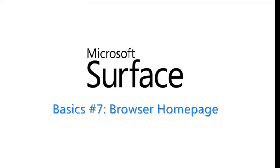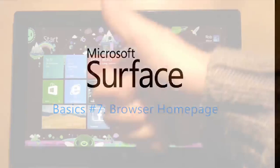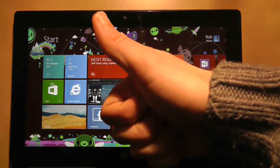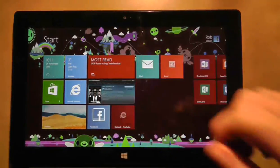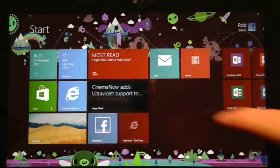The internet browser on the Surface RT is certainly one of the tablet's strongest attributes, but the homepage it directs you to certainly isn't.